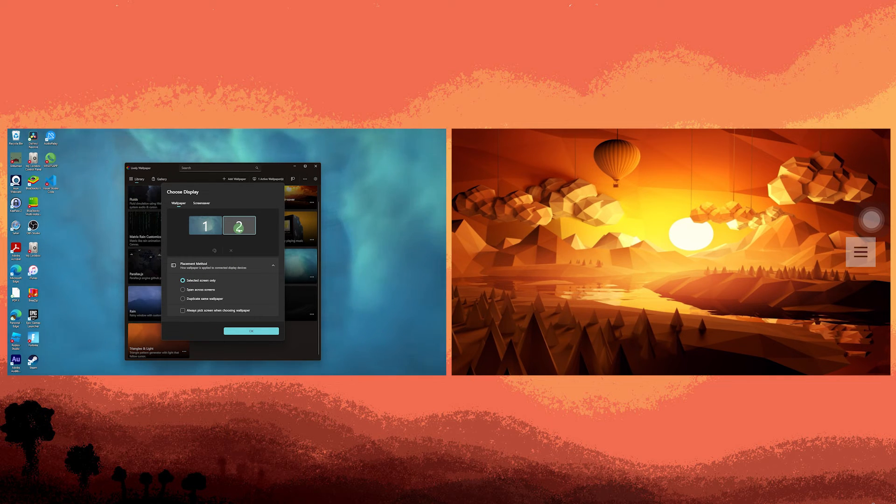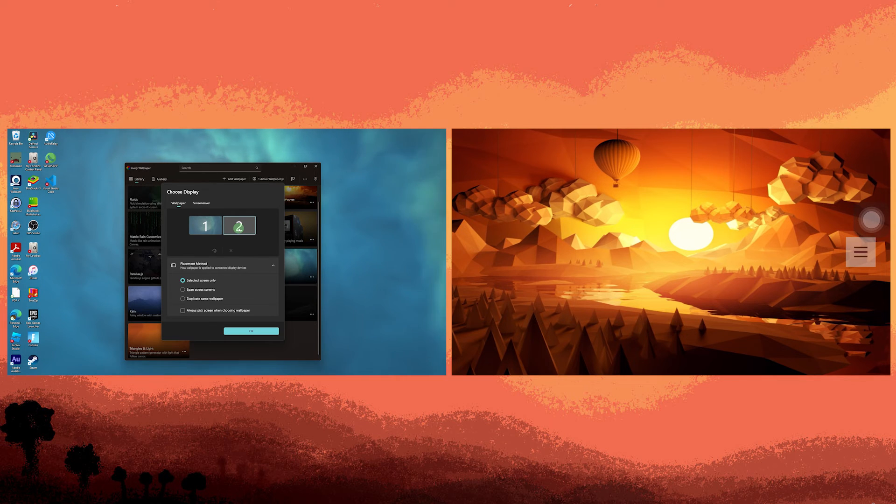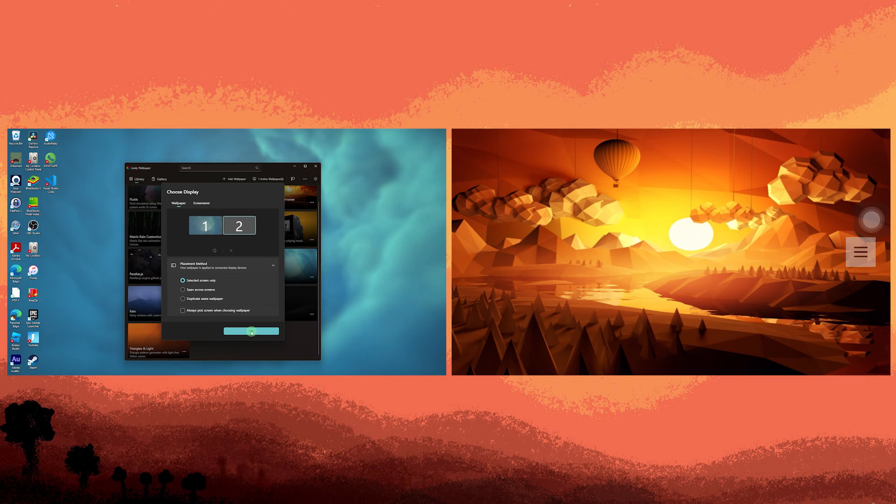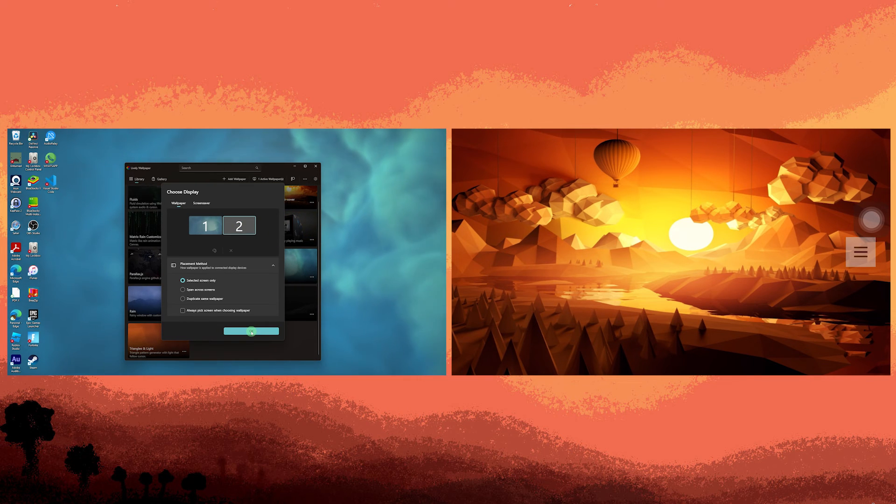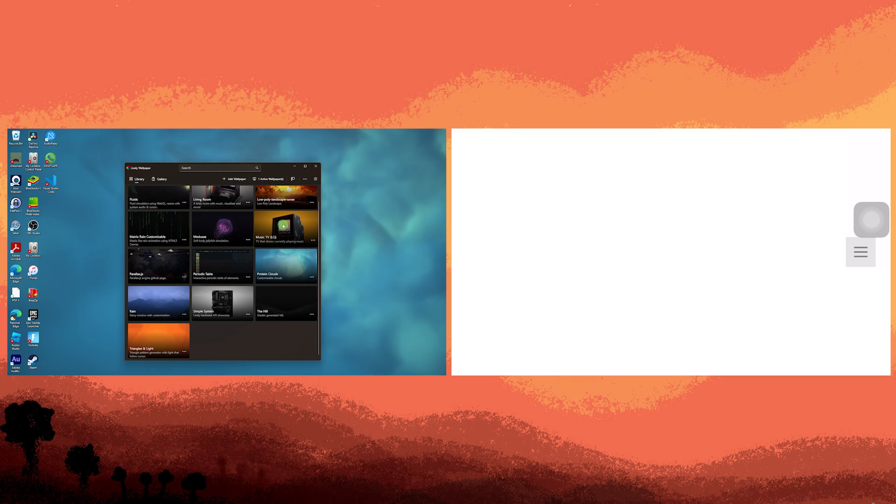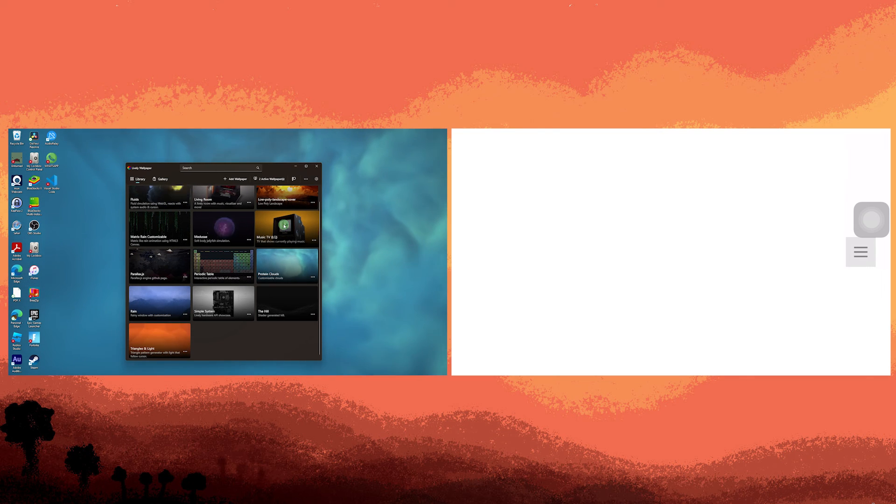Let's customize the wallpaper for monitor 2 separately. Once you've chosen a different wallpaper for monitor 2, you'll notice that each monitor now features a unique background.